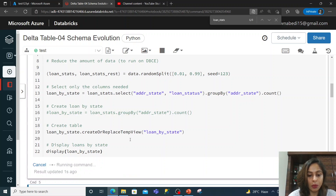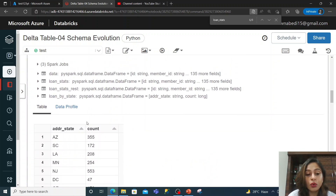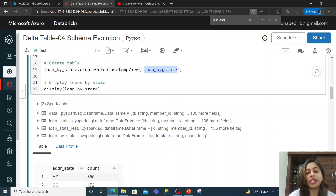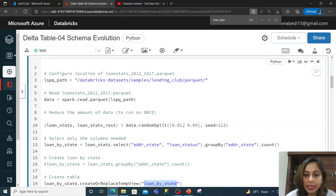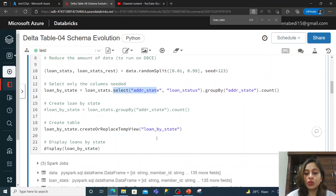Let me run this command and see how it works. You can see that my command ran and now I have two columns — address/state and count. So I have a count of loan stats per state. This is a view that is created. I have taken the sample dataset, taken some records from it, done a simple select and a group by to create two columns, and stored it in a view.